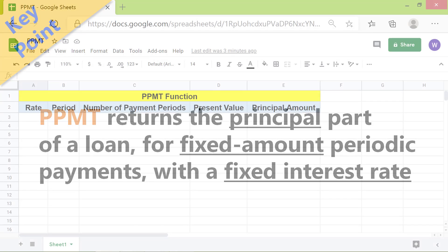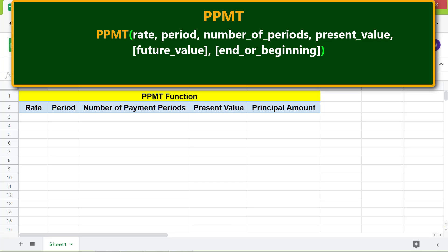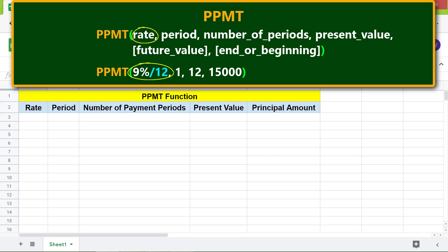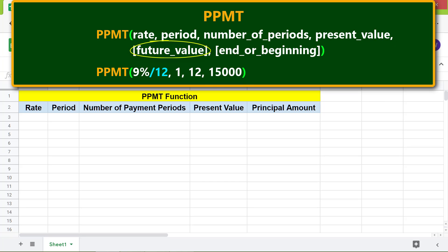Here is the format of the PPMT function. Rate is the yearly interest rate in percent; the rate should be divided by 12 to get the monthly interest rate. Period is the month for which you want to calculate the principal amount. In this example, the function returns the principal amount for the first month of the loan repayment. Number of periods is the tenure of the loan in months. Present value is the loan amount. Future value is optional and is the future value after the last payment. End or beginning equals zero or one: if zero, loan payment is made at the end of the month; if one, it is made at the beginning of the month.